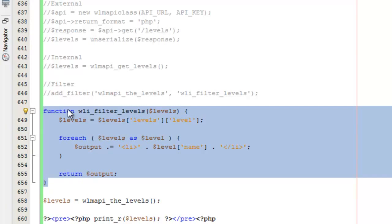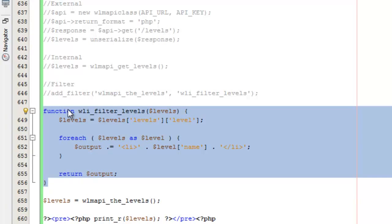It allows you to separate out your code, the code that's doing all the work versus the code that is in a specific place where you want it to actually display. That's important for themes and also for plugins. It helps keep things cleaner and a little bit easier for you to manage. That is the last part of getting levels with the wishlist member API, the filter that's available. Those are the different ways that you can get levels using the API.